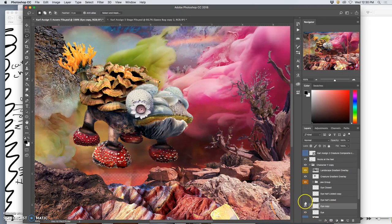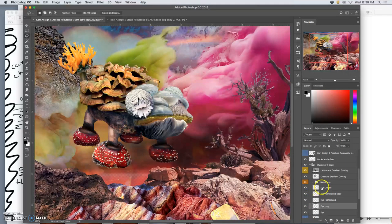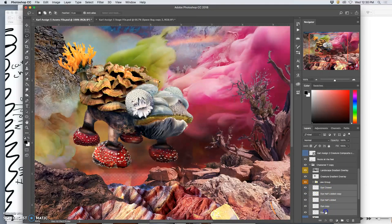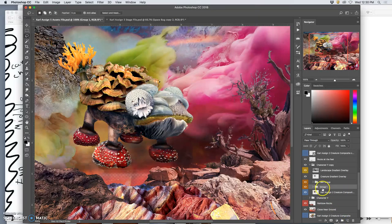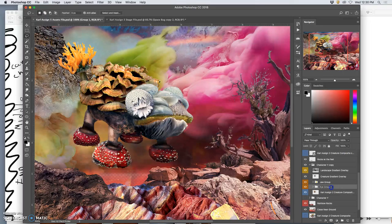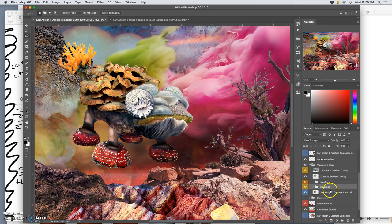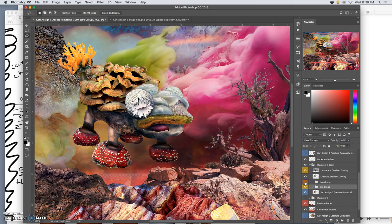So now I'm going to put the eye group all together. Select them all with shift, put them in a folder, call this eye group, and I'll label that with yellow. What else do I need? I need the tongue. So if I turn off the jaw, turn off the eye, now I need a tongue group.